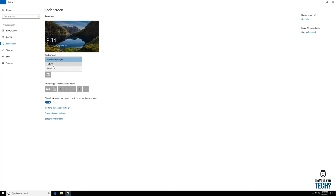You can do the same thing here. You can choose a picture, slideshow of your own, or you can add a picture of your own, or select one of their inbuilt pictures as well.